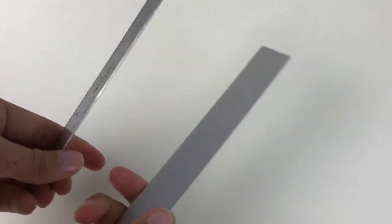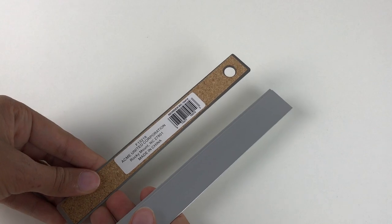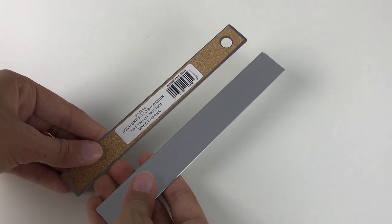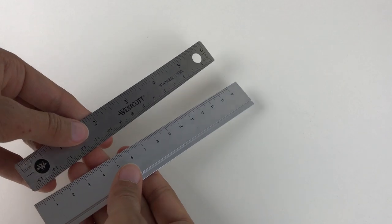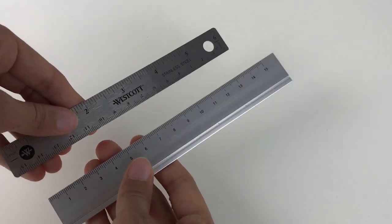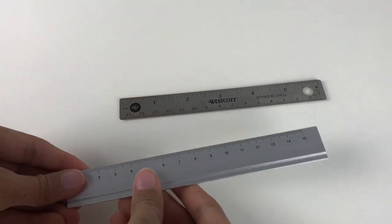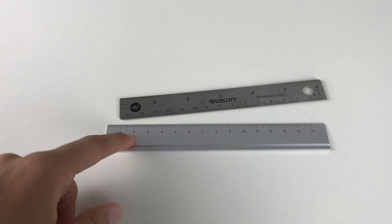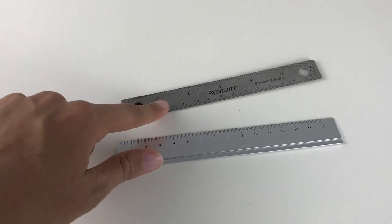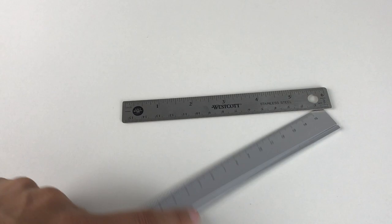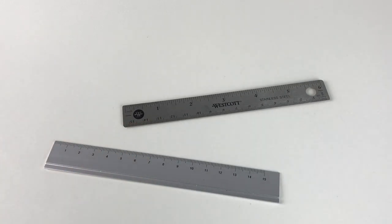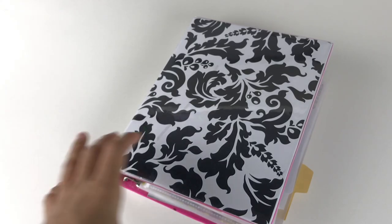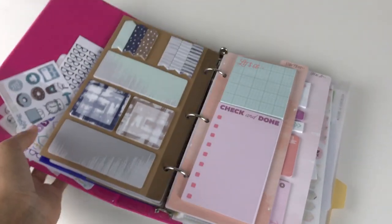The Westcott one has both inches and centimeters for those in the US. It's really nice because it has a cork backing on the back, so it won't slip when you're drawing a line. The Muji one doesn't have that feature and often slips in my hand since it's a thin piece of metal.